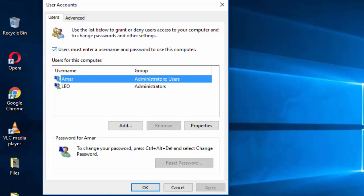So just uncheck here on this option and click on OK.